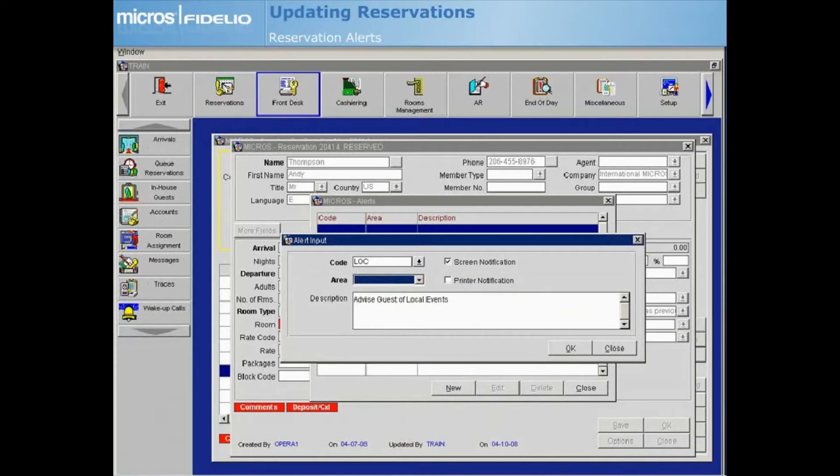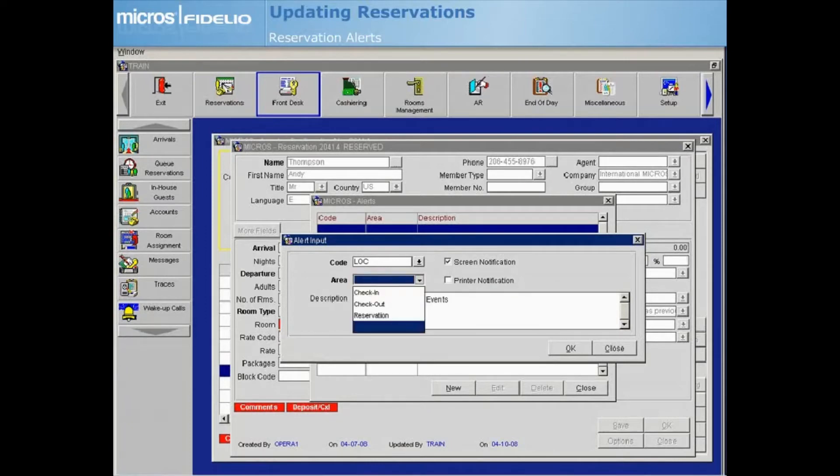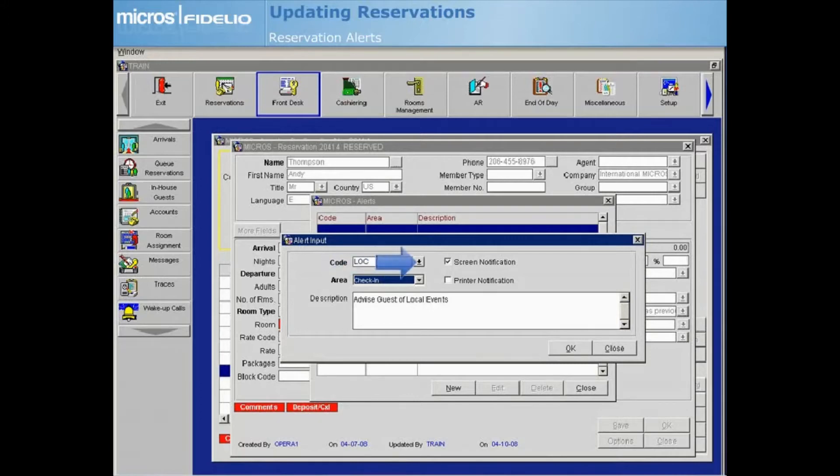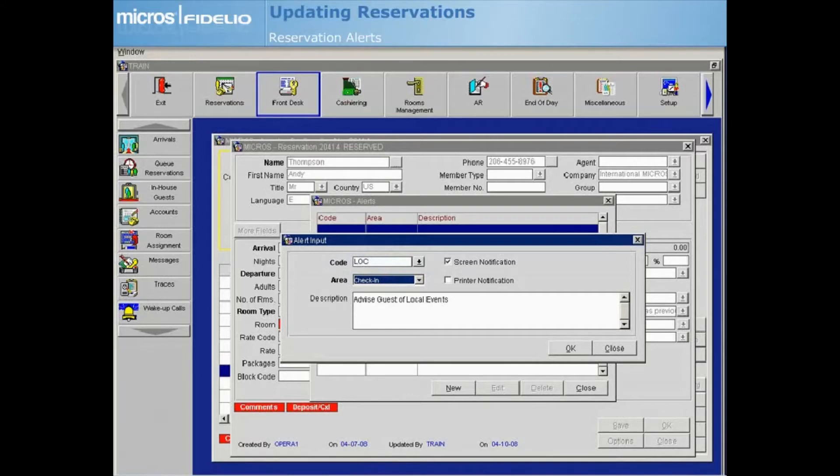The Area field determines when the alert will be displayed, such as during the check-in process. To receive alerts on screen in the form of pop-up messages, choose the Screen Notification checkbox. If you would like to have an alert printed instead of or in addition to the pop-up, choose the Printer Notification checkbox.